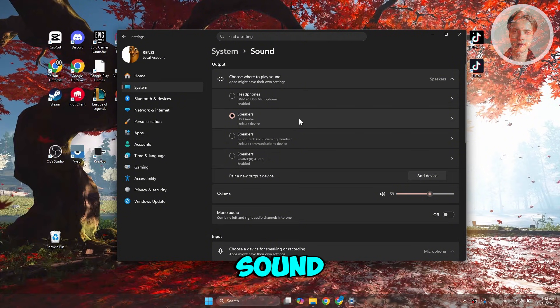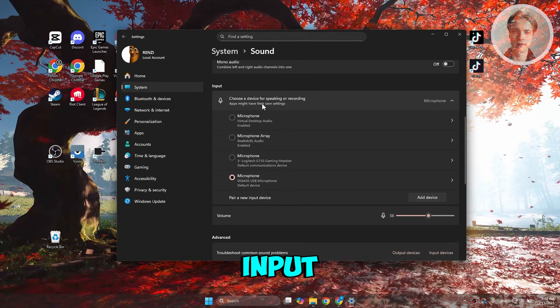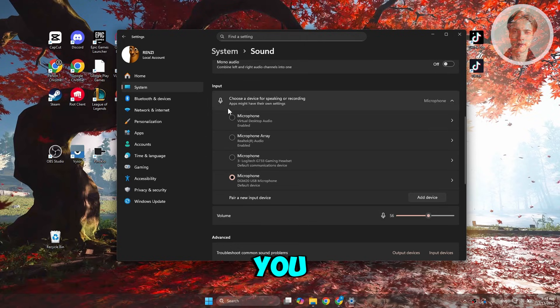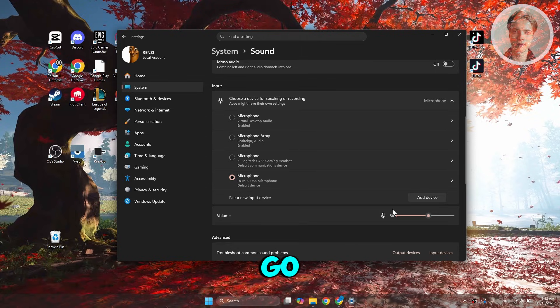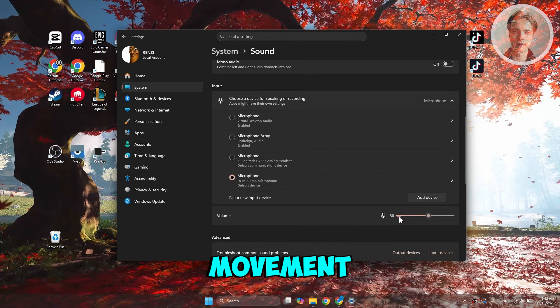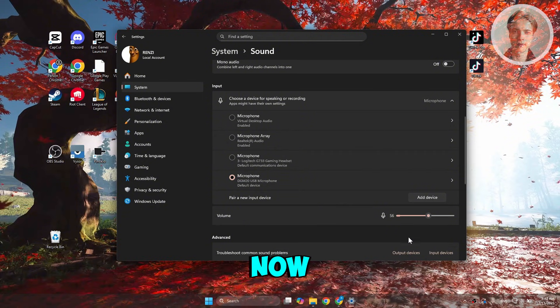In sound, you want to scroll down a bit and go to input. Make sure that you've selected the microphone that you want to use. Once you've selected that, go inside the volume settings and make sure that there's some movement in there. If there is movement, it means that your PC can detect your microphone.